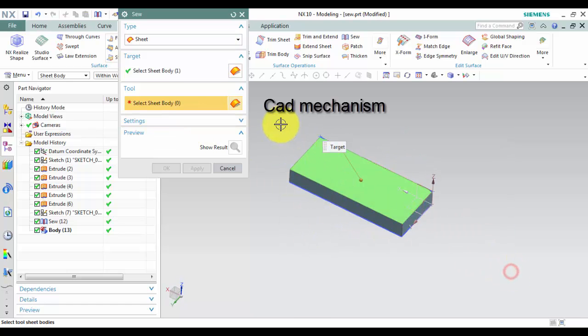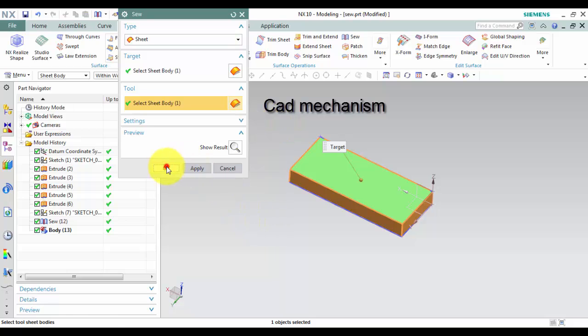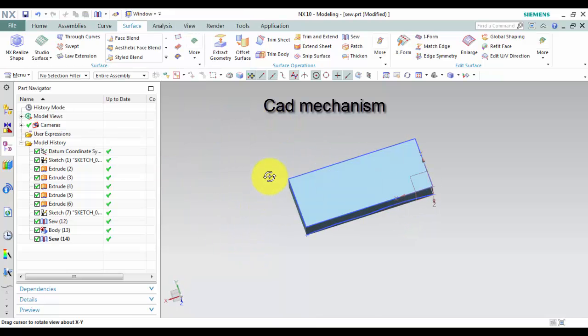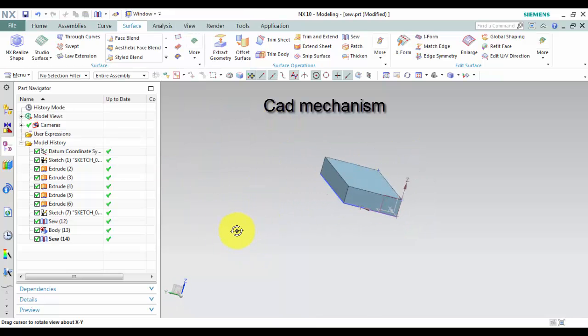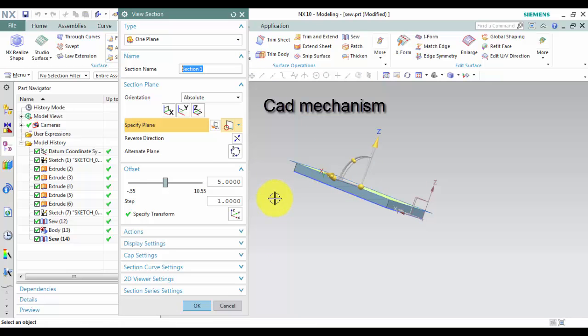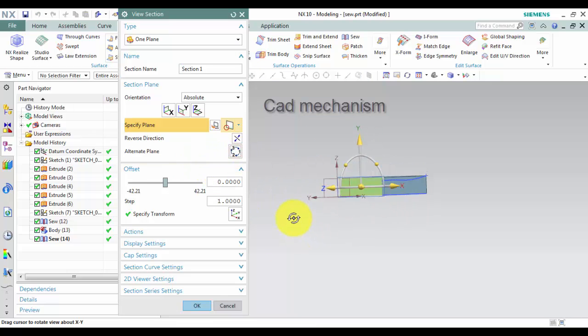Use the Sew command. Because the sheet bodies enclose a volume, it will create a solid body. Thanks for watching.